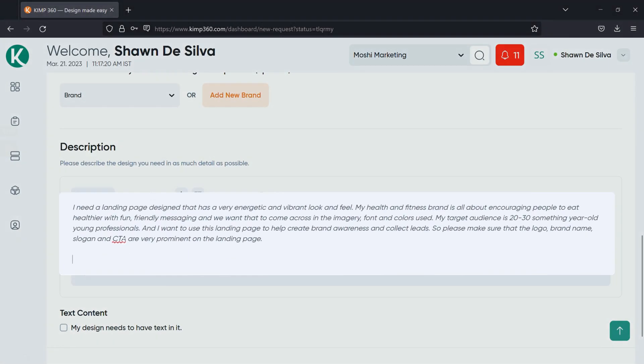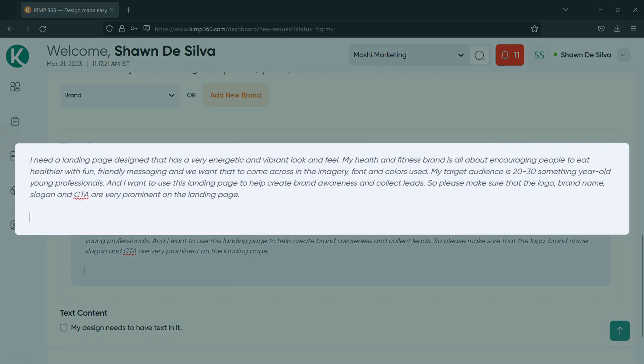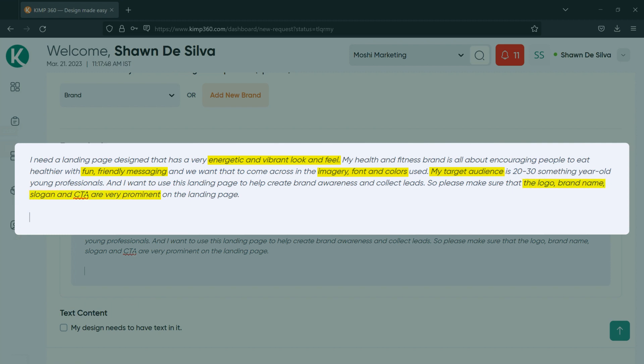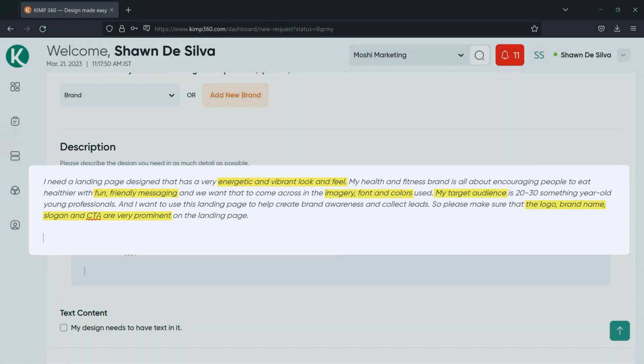I need a landing page designed that has a very energetic and vibrant look and feel. My health and fitness brand is all about encouraging people to eat healthier with fun, friendly messaging and we want that to come across in the imagery, font, and colors used. My target audience is 20 to 30 something year old young professionals and I want to use this landing page to help create brand awareness and collect leads. So please make sure that the logo, brand name, slogan, and CTA are very prominent on the landing page.